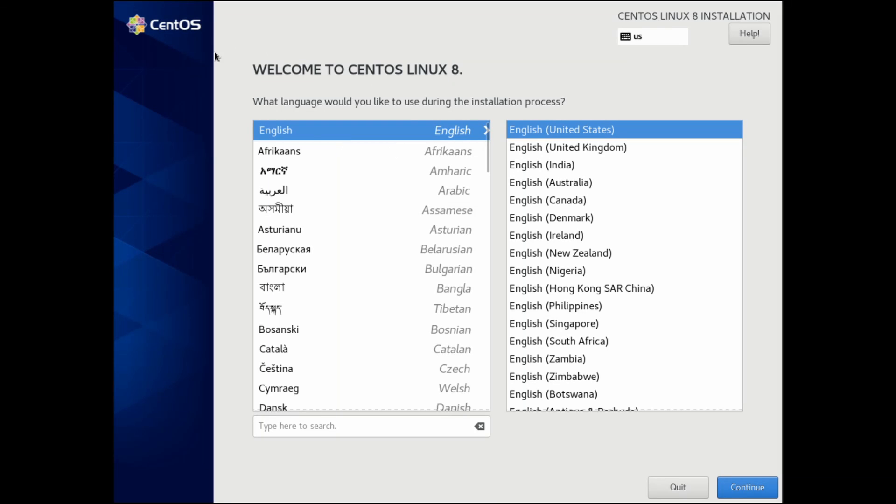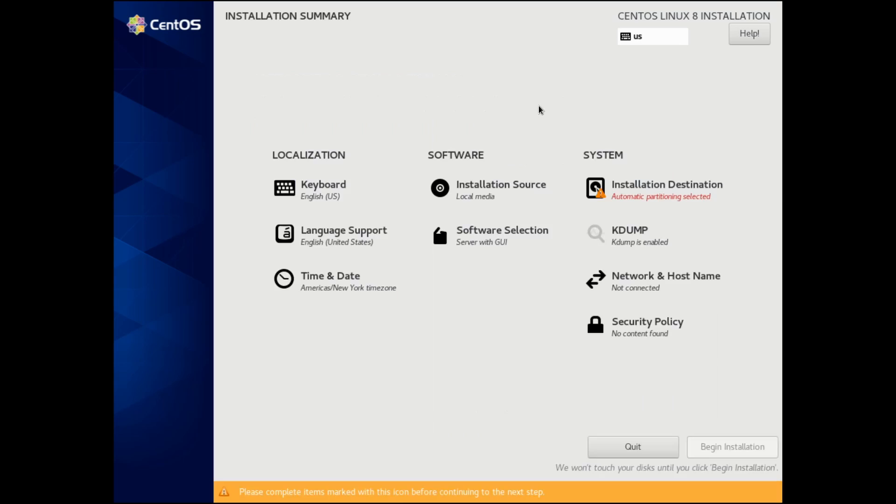Here we're welcome to the CentOS Linux 8 installer. We can select what language you want to run the install process with. I want to run it with English and the American version, so English United States works fine for me. Then I can hit continue.